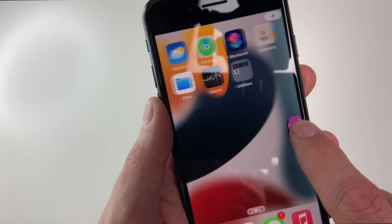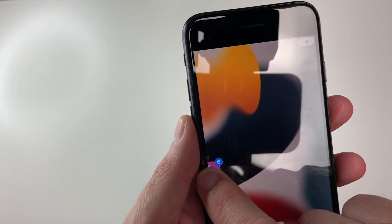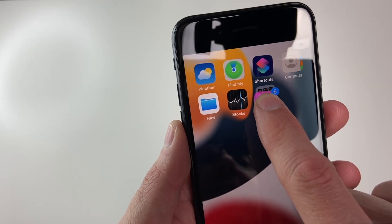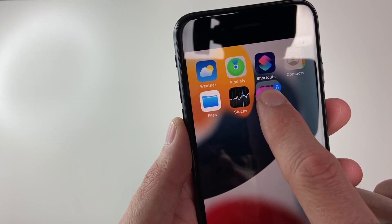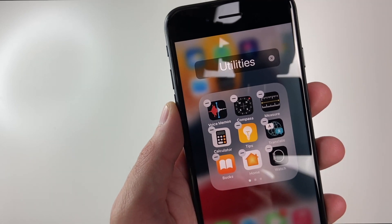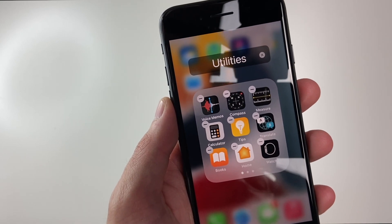Now I can move them to another home screen if I'd like to and just create a whole new page. Or if I want to put them in this folder, I can do that here. And voila, those six apps are now in that folder.